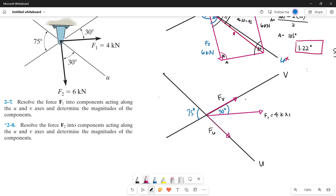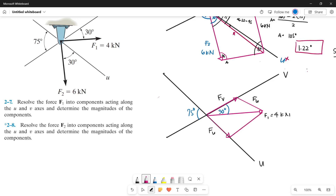Now let's draw the parallel lines of each force to construct our parallelogram, since we will be solving this problem using the parallelogram law. From the tip of force V, let's draw a parallel line of force U — this line is still force U because it is parallel to force U. From the tip of force U, let's draw a parallel line of force V. Now we already have our parallelogram.